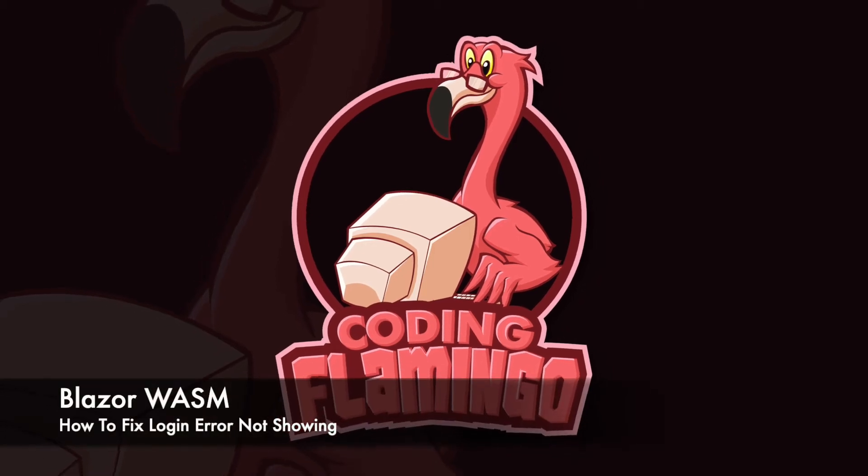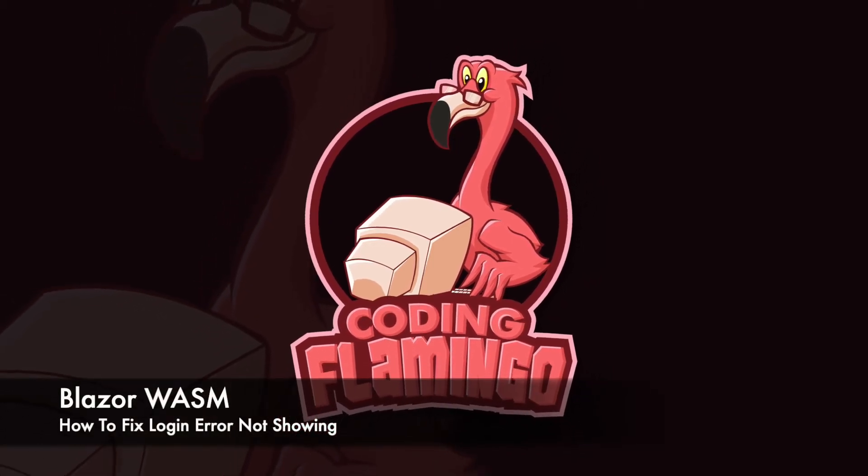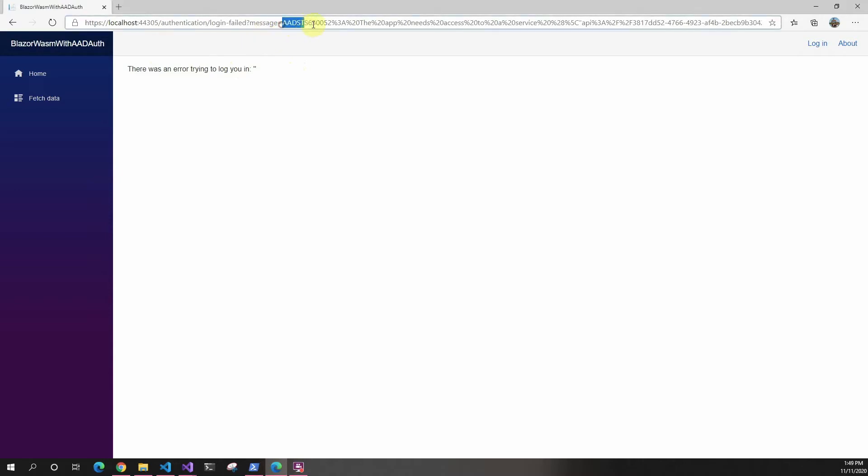Hey guys, welcome back to Coding Flamingo. If you've been following our Blazor authentication series, you've probably encountered a problem and gotten this error for authentication. It doesn't actually show you the error, but if you know where to look, you can see the actual error is up here.